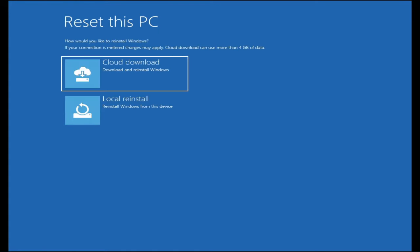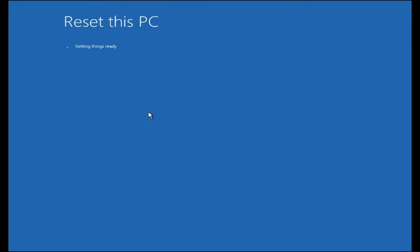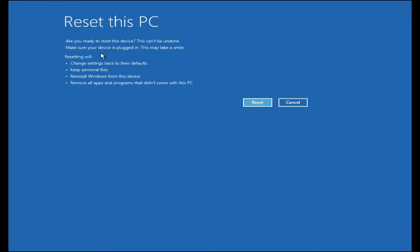Click on it, then it will give you another two options: cloud download or local reinstall. You have to go with local reinstall. Then it says getting things ready. Depending on how much data and how many applications you have, it may take some time.